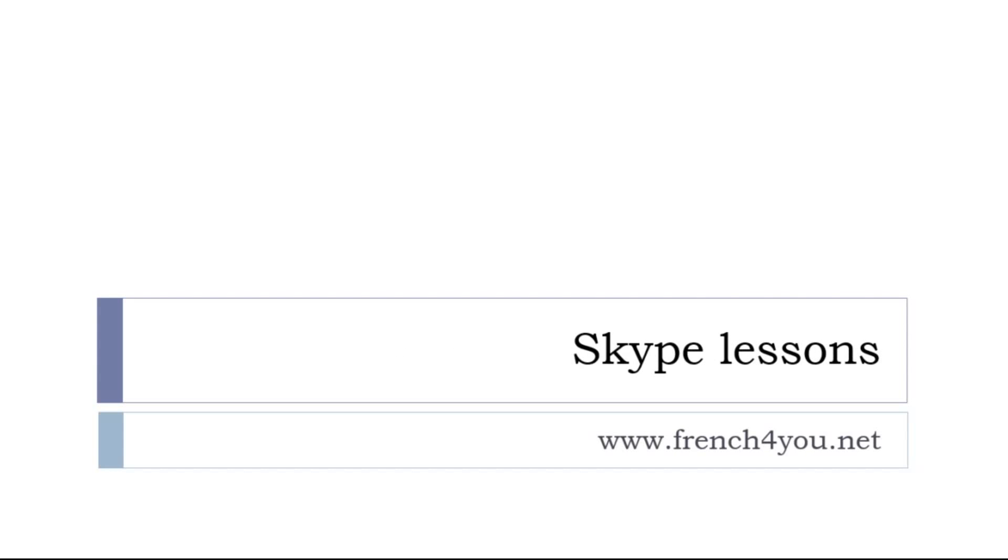if you need to go faster, if you want some Skype lessons, it's possible. Let's try to find a convenient time for you and for me, so just send me something through french4u.net. Well, that's it, thank you very much, au revoir et à bientôt.